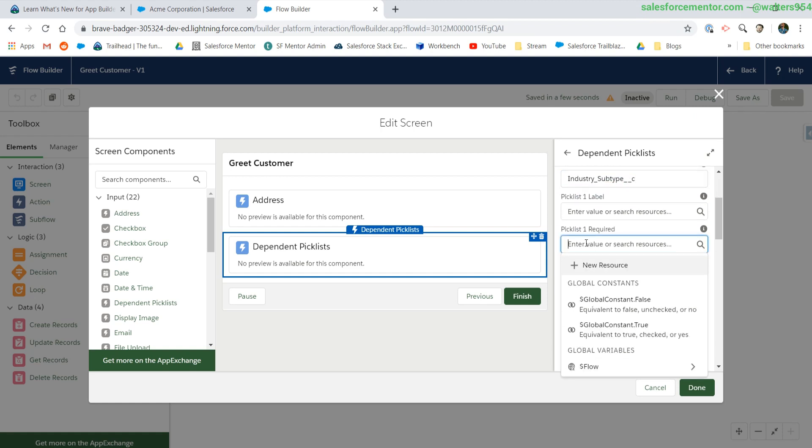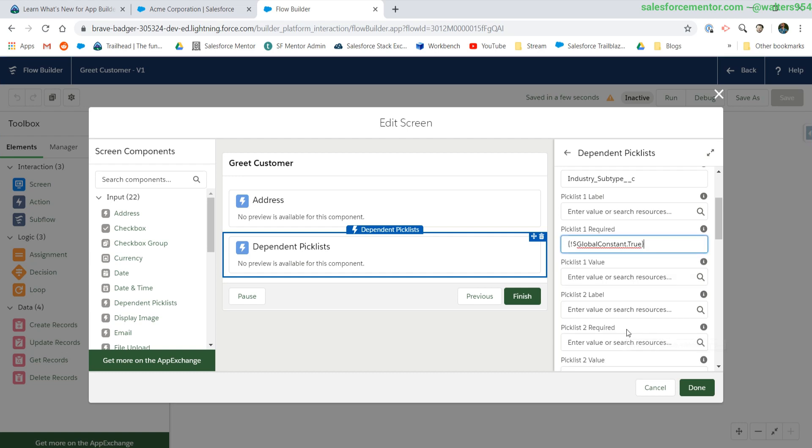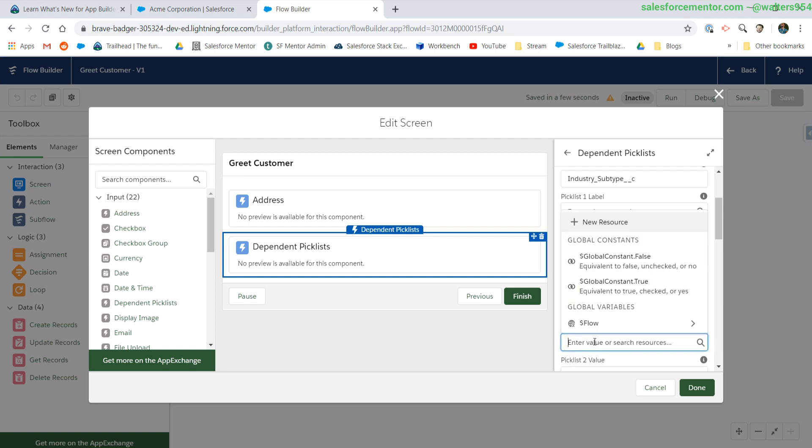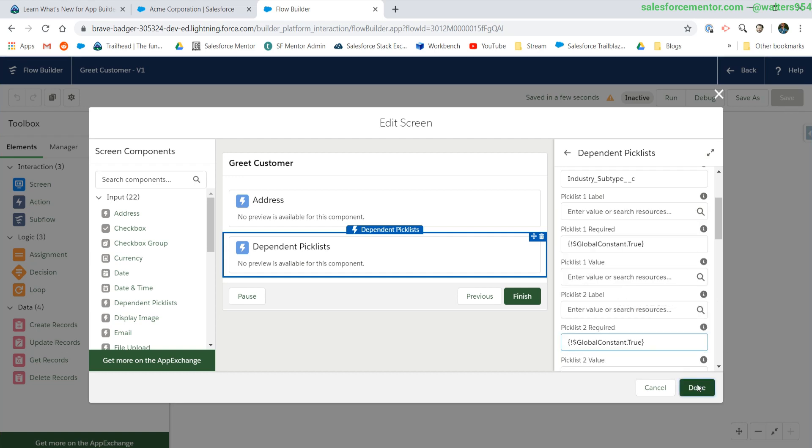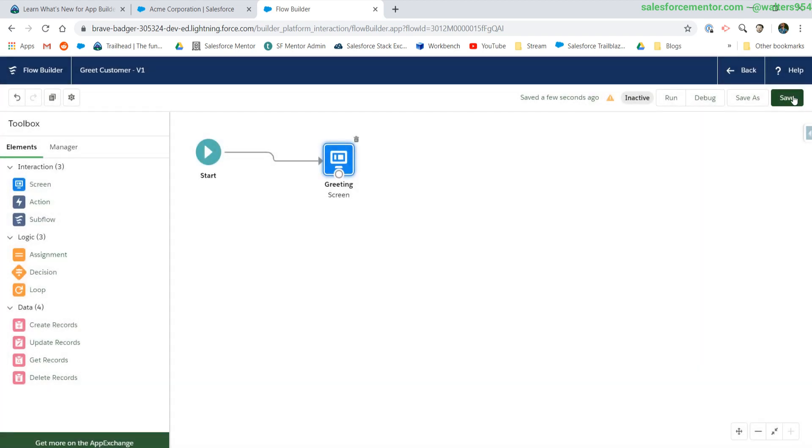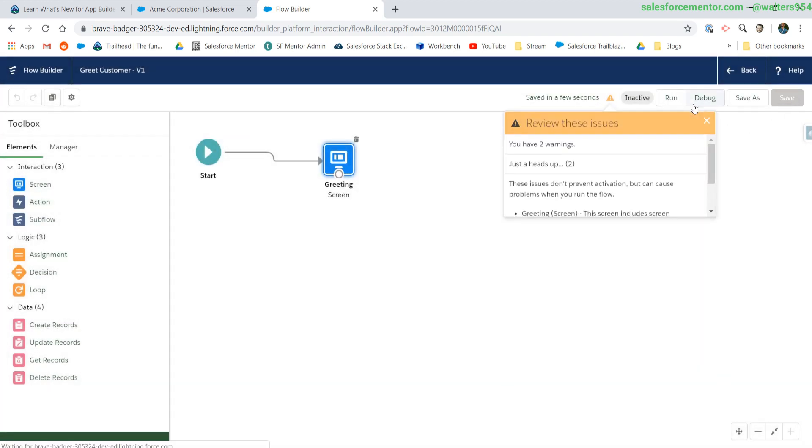To make our field required, we need to go down into the required attributes and select global constant true to activate that requirement. We're going to do the same thing for our second picklist value. Let's save this.